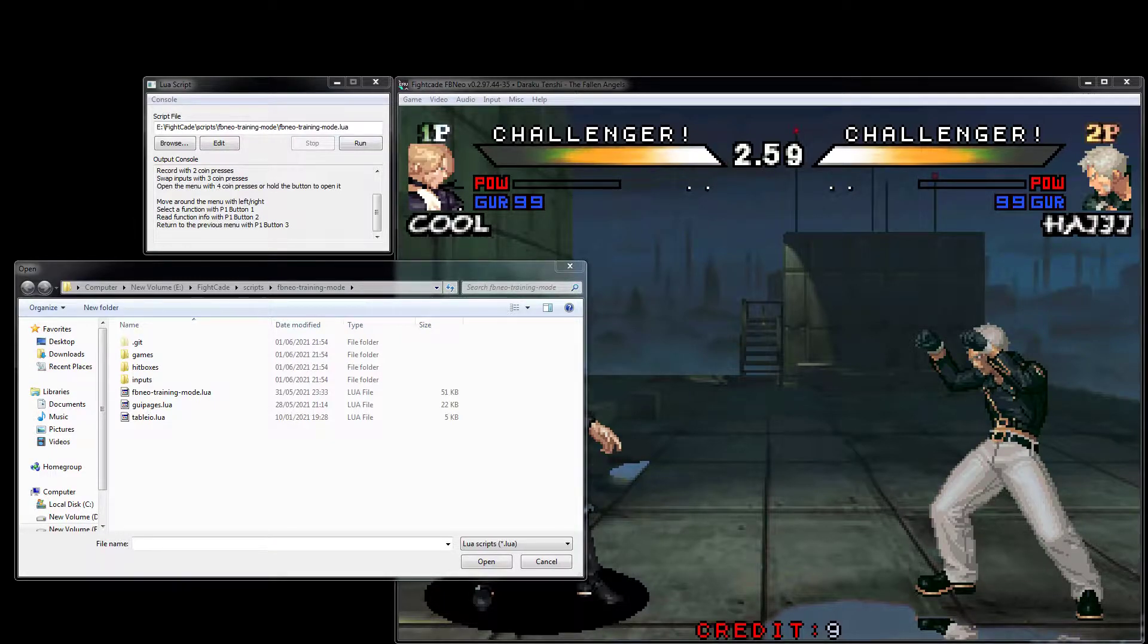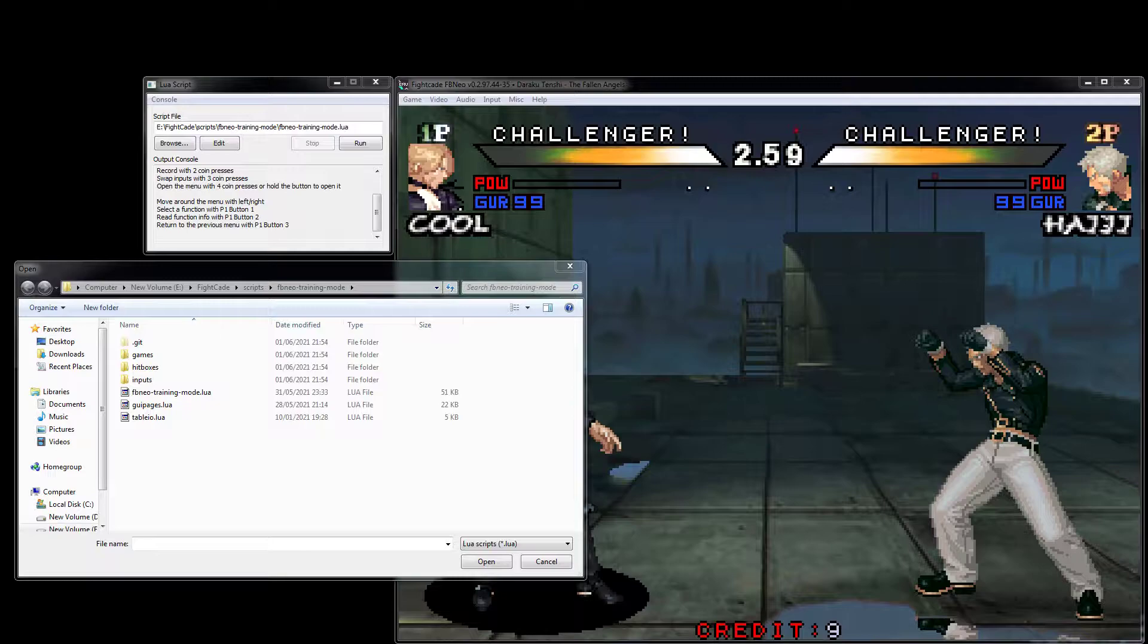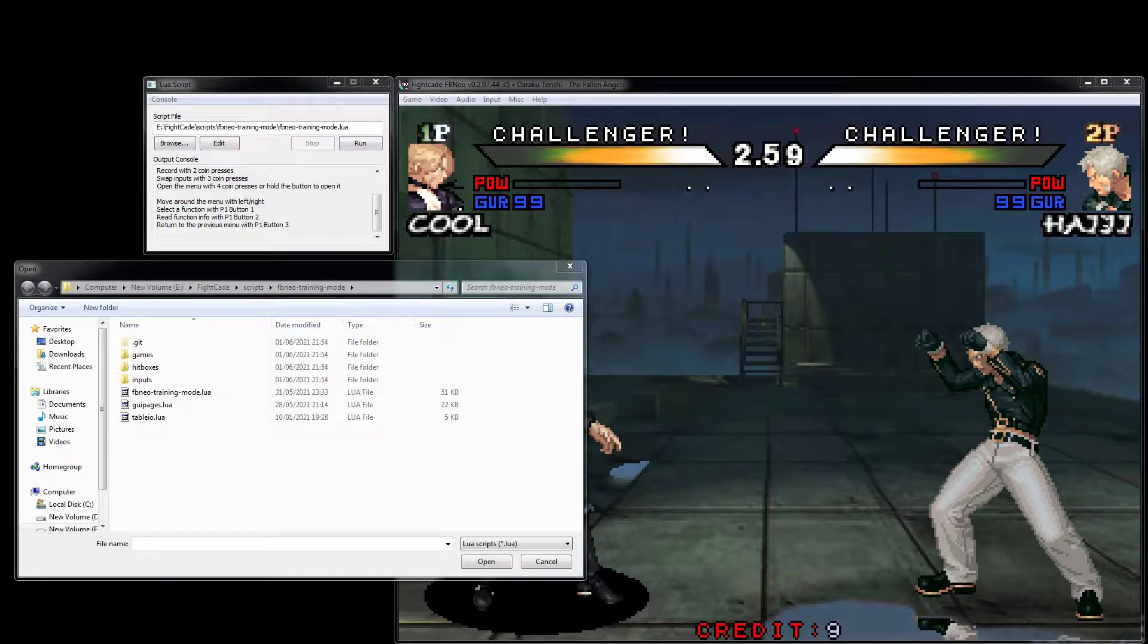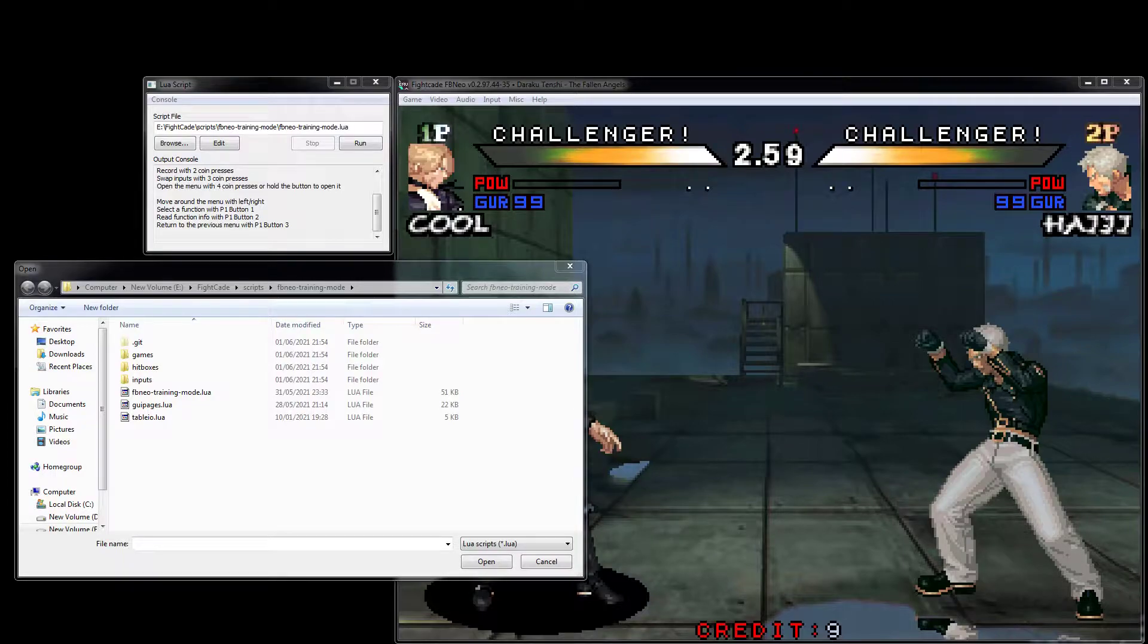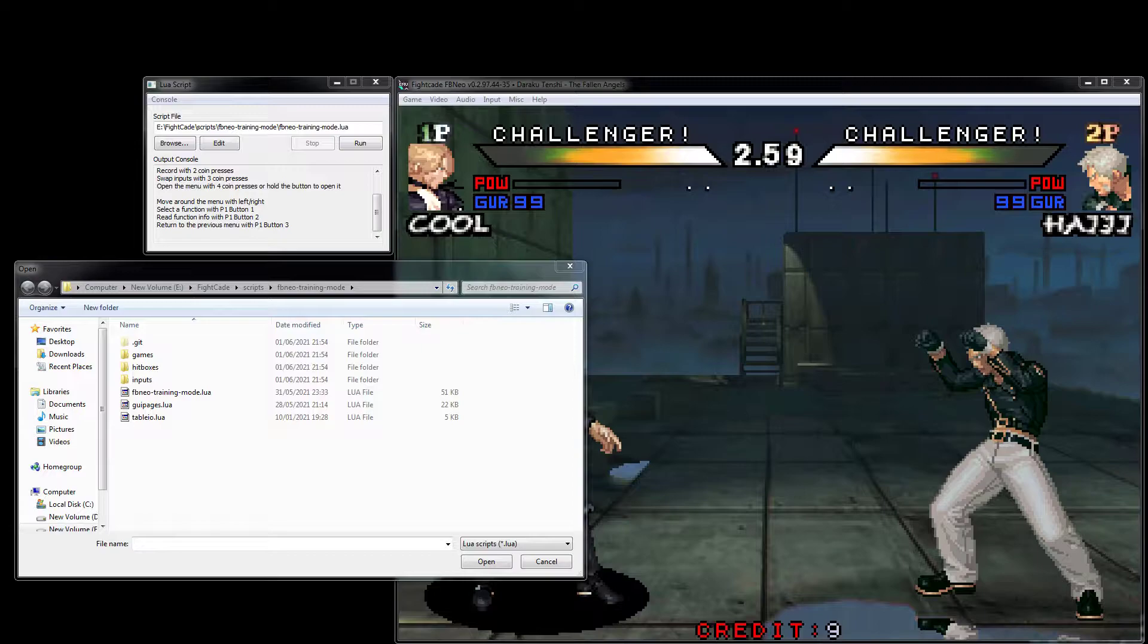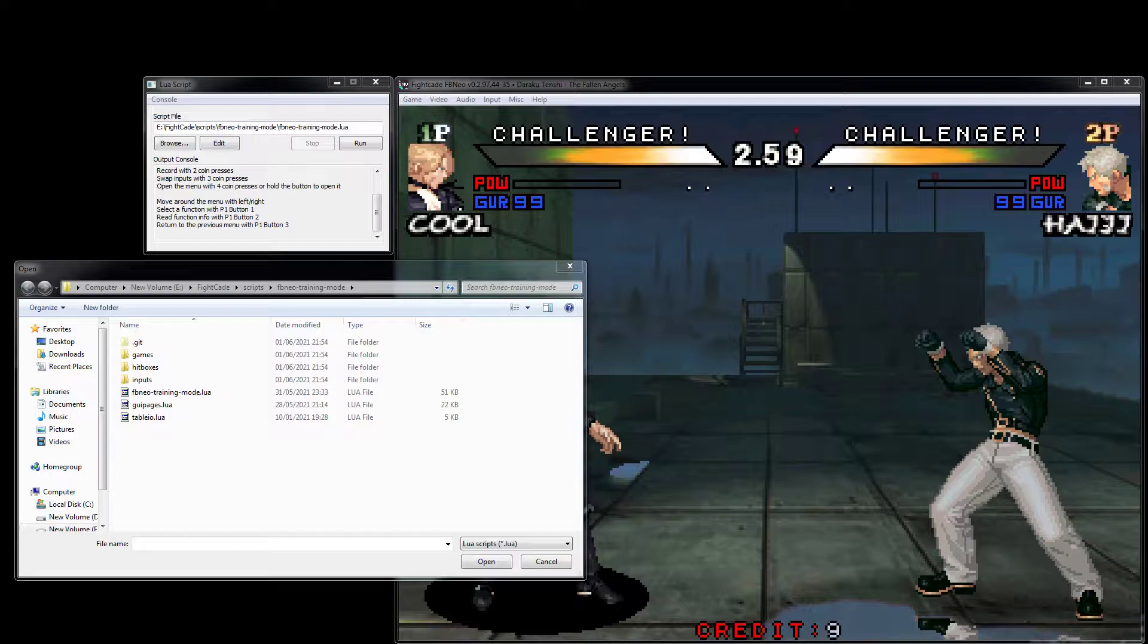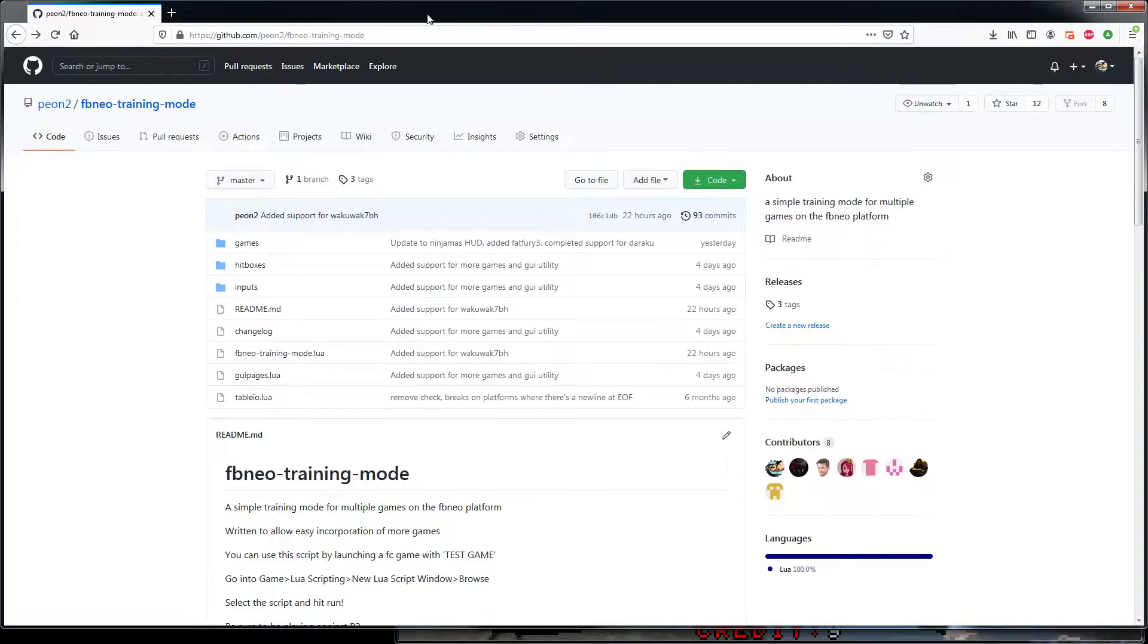First thing I'll say about installation - it's actually quite easy to set up. All you need to do is go on the GitHub, which I will have linked in the description, and you're going to find a button on there: Download Zip.